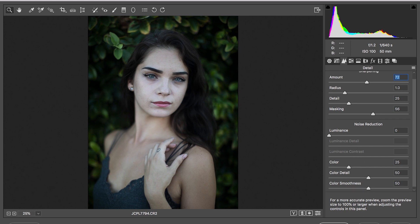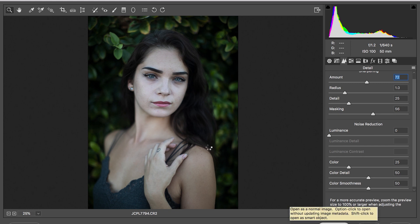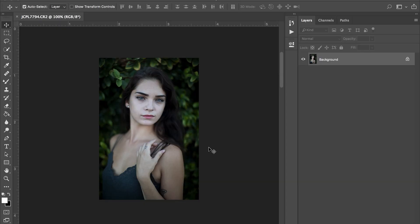After you do that you hit open image. That will take your photo straight to Photoshop in order to do anything else you need.